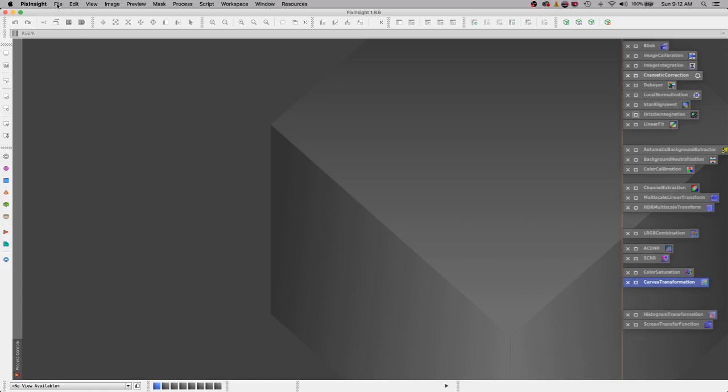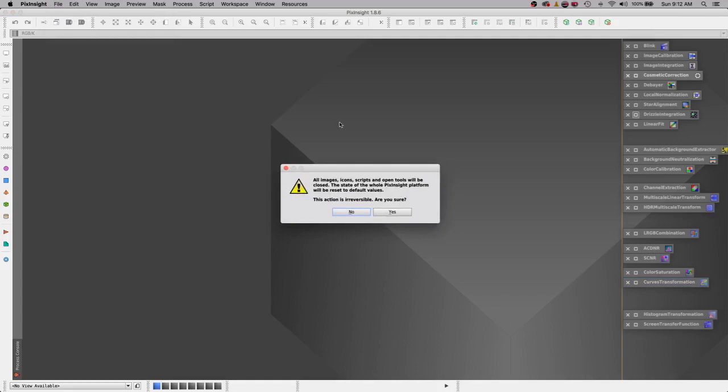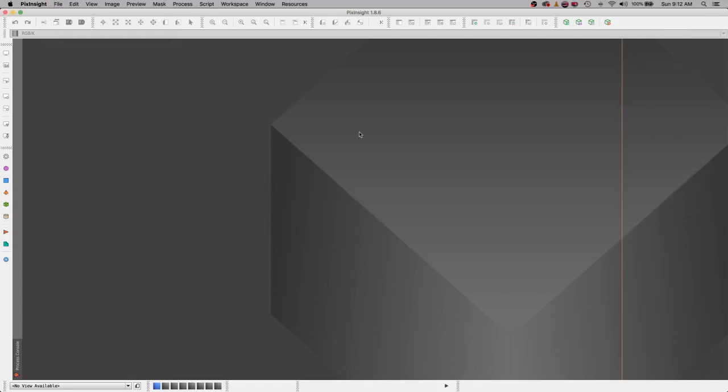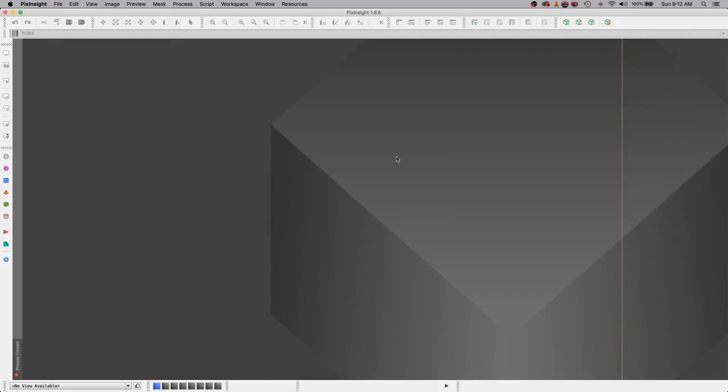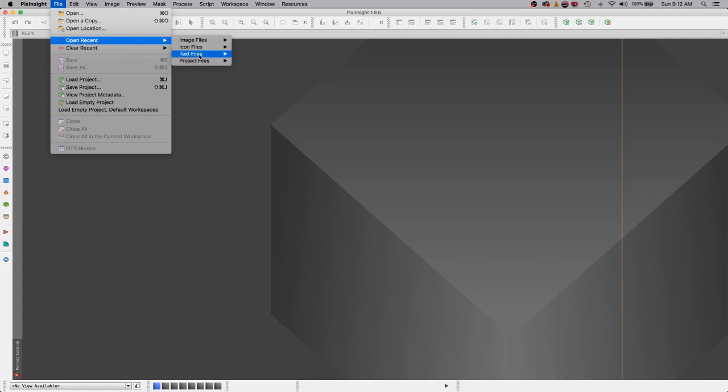Let's test this theory. Let's load an empty project. Yes, we know. All right, you're back to the very beginning of PixInsight. Now you can go to file and typically I find mine under open recent project files.